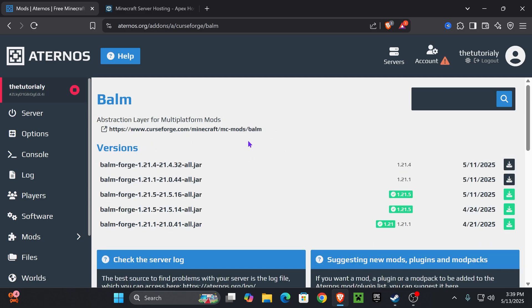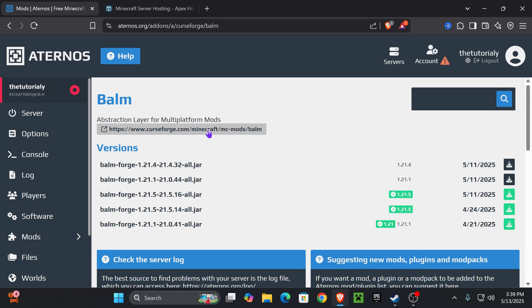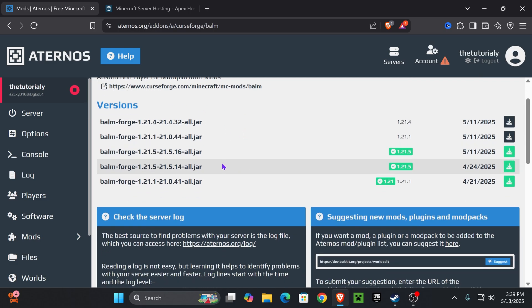To install the dependencies, just press on it and it will bring you to the dependency page where you'll install it just like we did earlier with Waystones. Just make sure you install the 1.21.5 version — or whichever version you chose. Click the download button, and once you have all the mods you want on your server, it's time to set things up on your end.